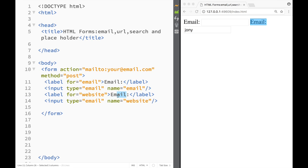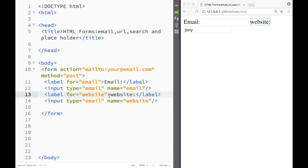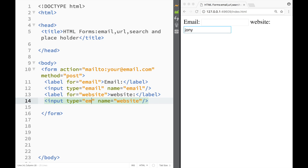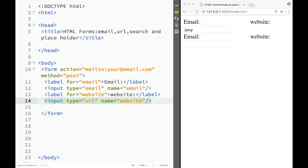I'm going to say the name is website and over here also is going to be a website and I'm going to write a type and it's going to be URL like this and save it.